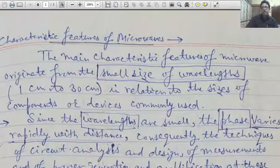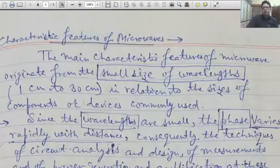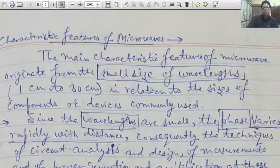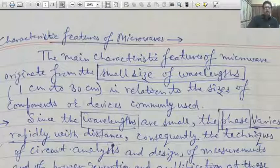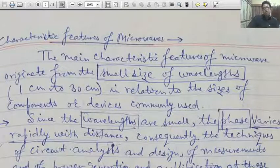Hello everybody, myself Dr. Irving Sharma, Associate Professor in Physics, Government Dunger College Bikaner. Today I am going to deliver a lecture on the topic: Frequency Limitations of Conventional Tubes.